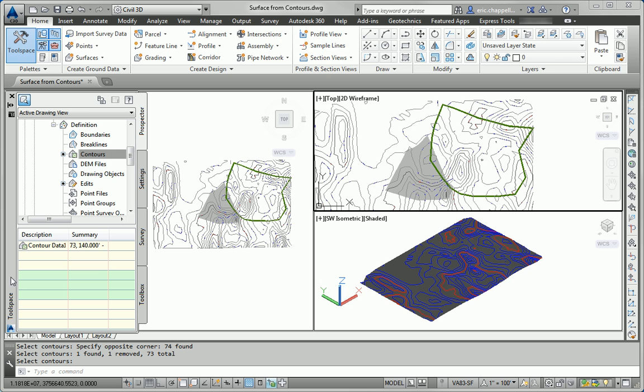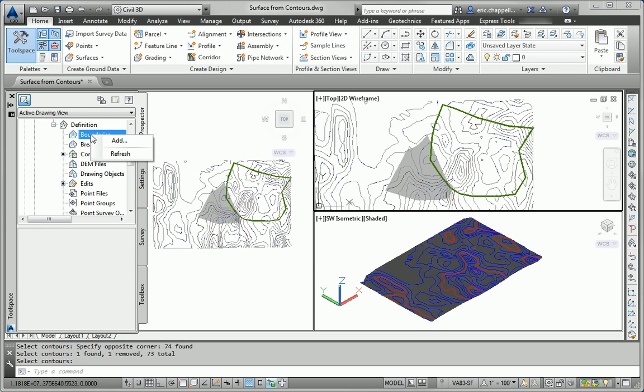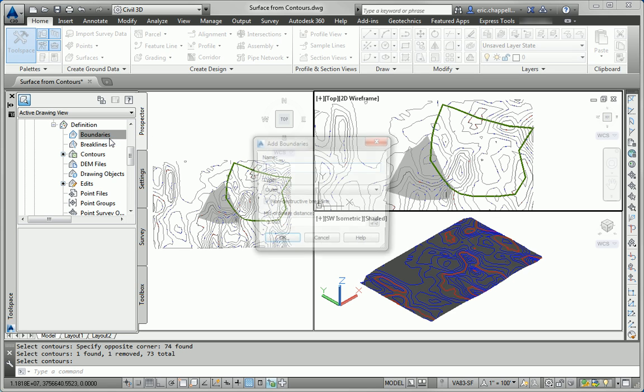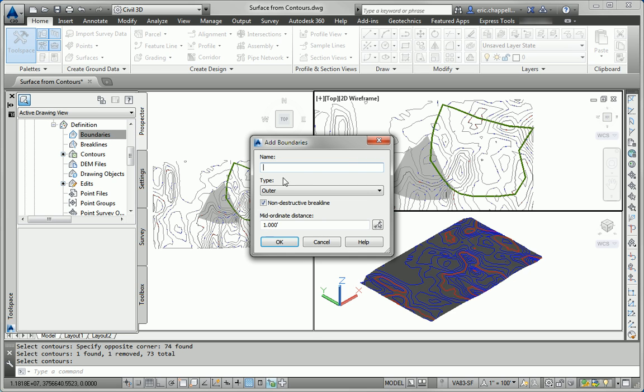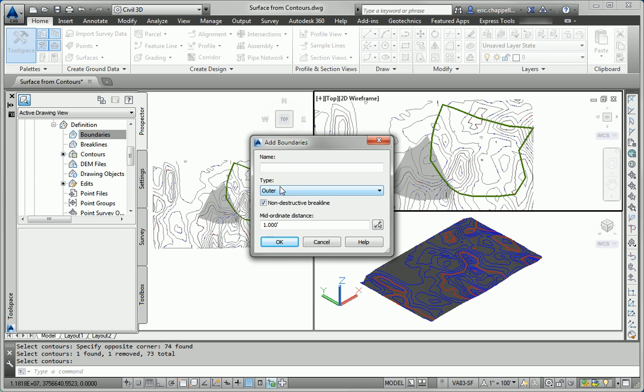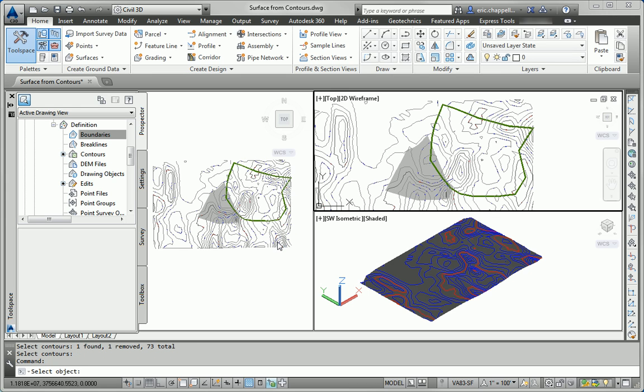To accomplish that, I'll come over here into Prospector, right-click Boundaries, and click Add. Note the different kinds of boundaries that we can choose from. This, we want to be an outer boundary because we're containing the surface inside of it. I'm going to click OK.